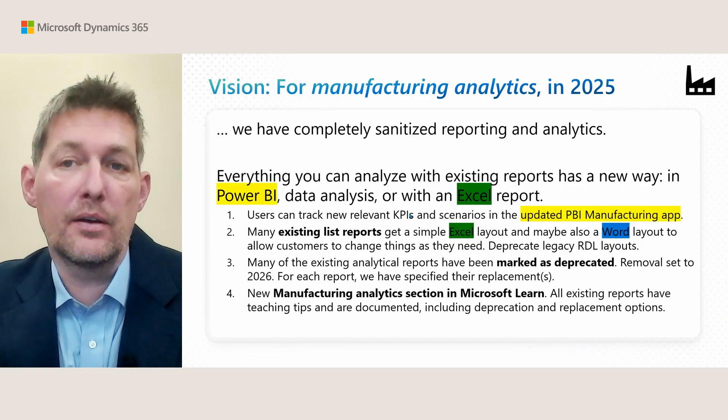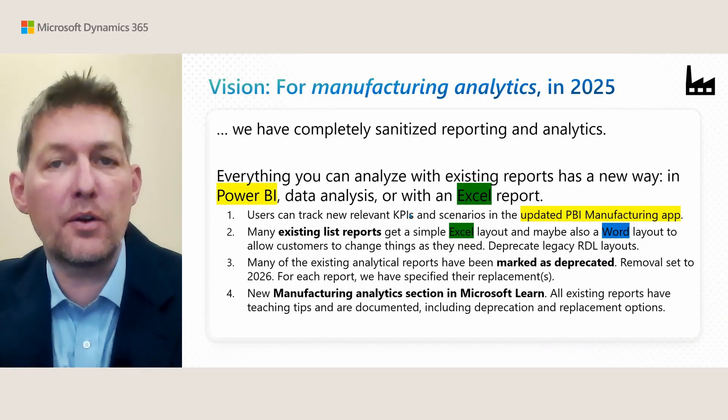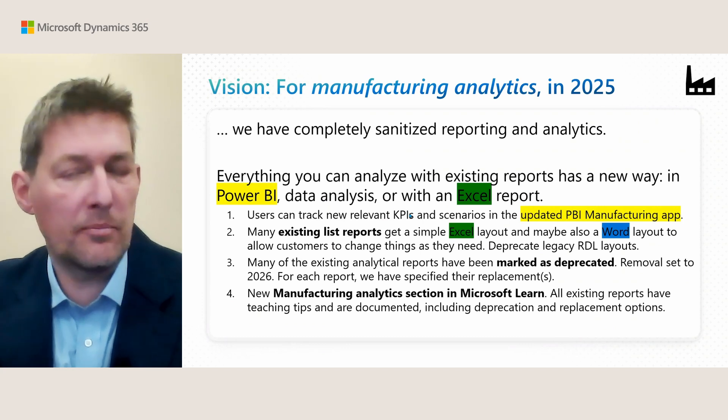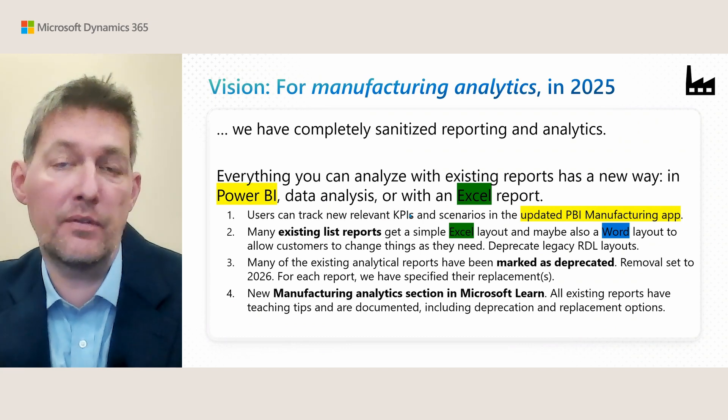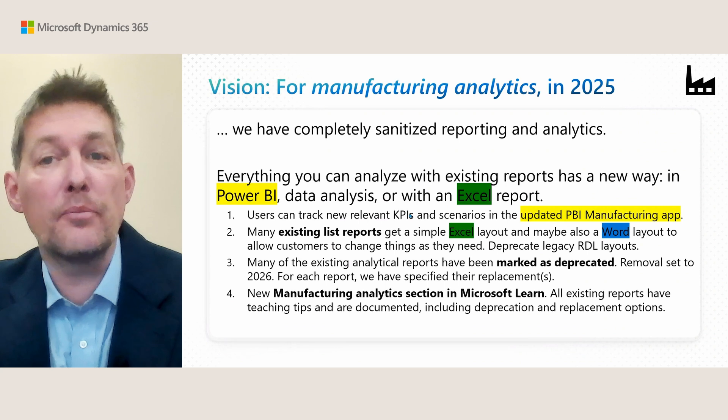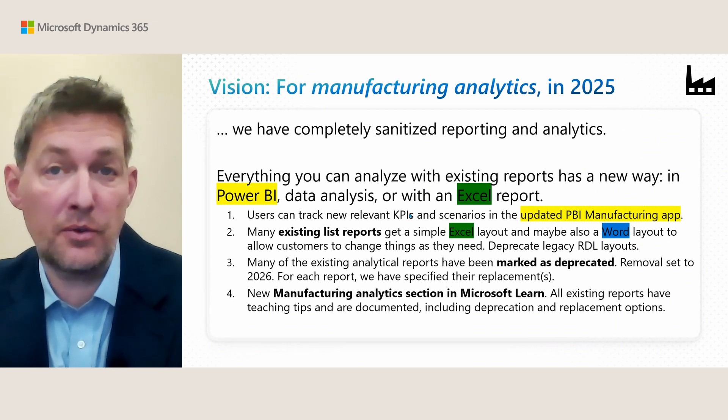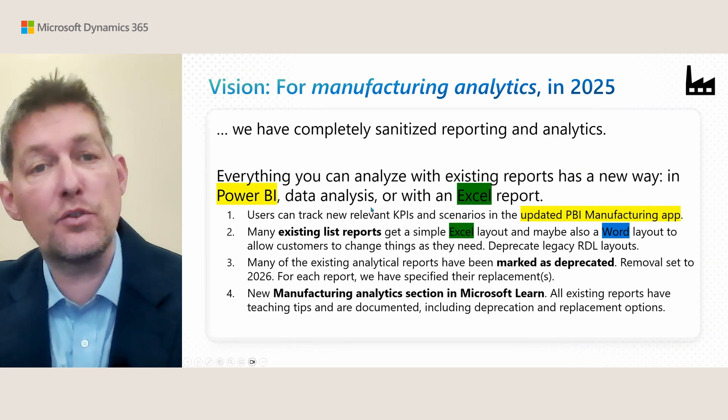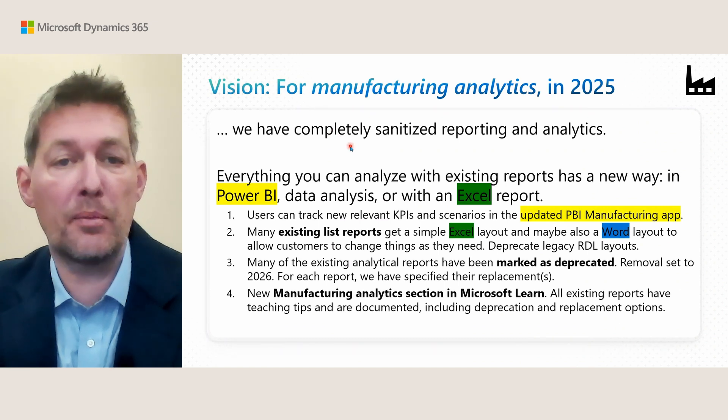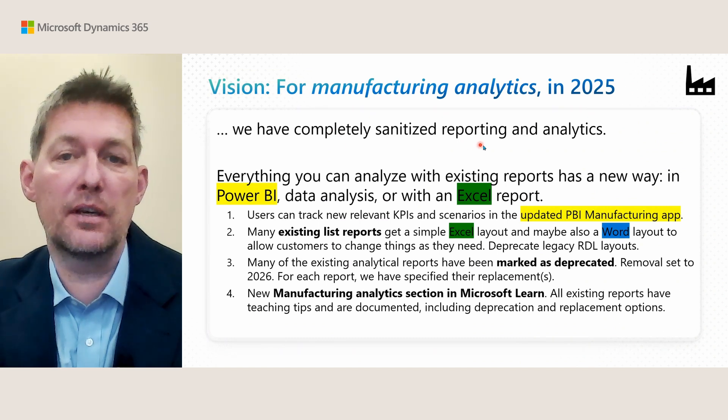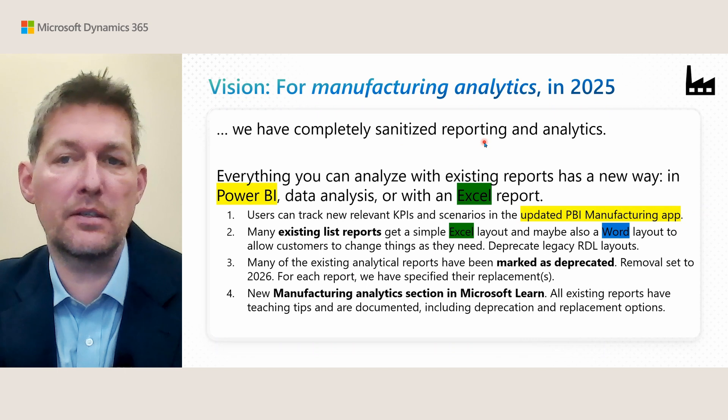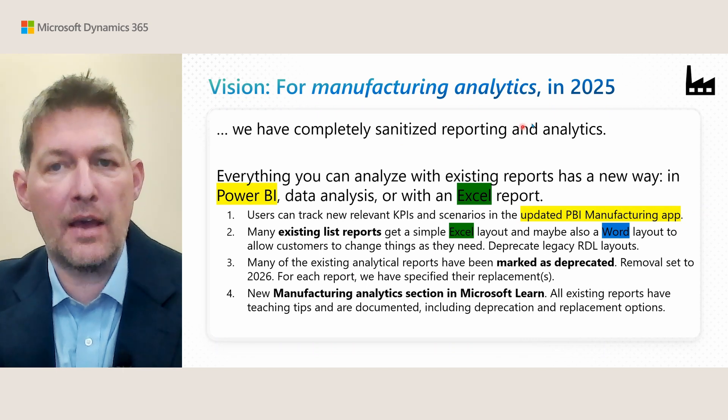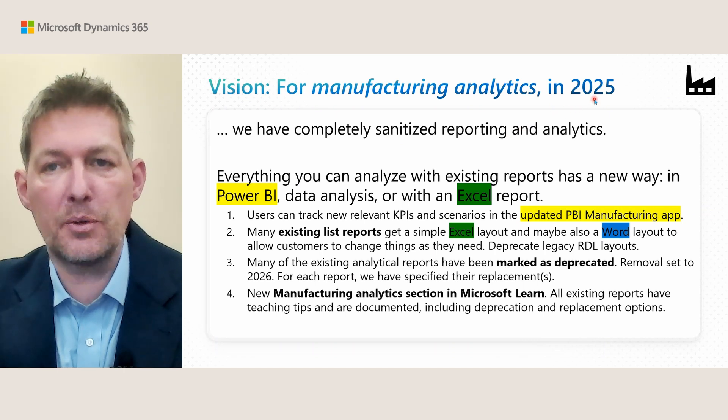More than a year ago when we planned many of the things you're about to see, we had a vision for manufacturing analytics: simply to completely sanitize the reporting and analytics for this area and have it done by 2025.